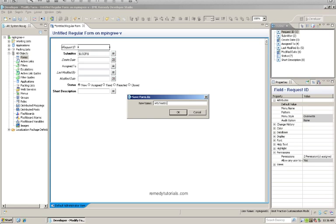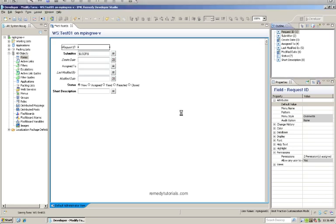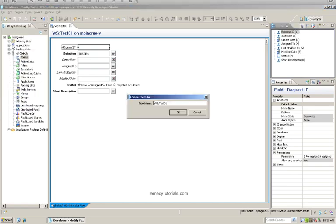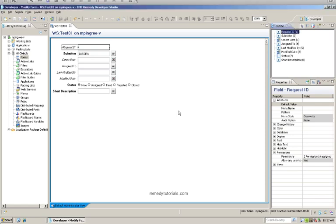We now have one form built. We can just do a save as and save as to WS test02 form — an easy way of duplicating forms. So now we have two forms, and this form we're going to use to submit an entry into, so we will need to create a web service.